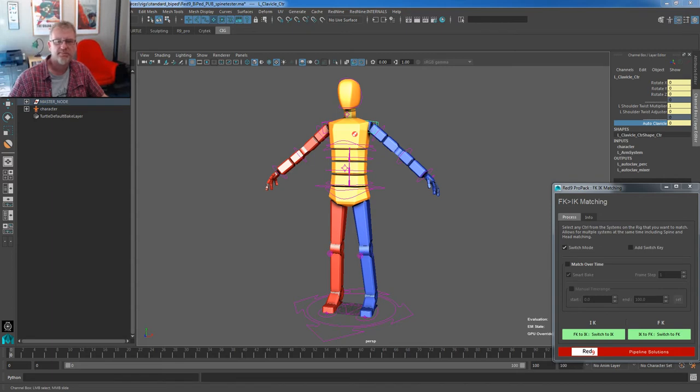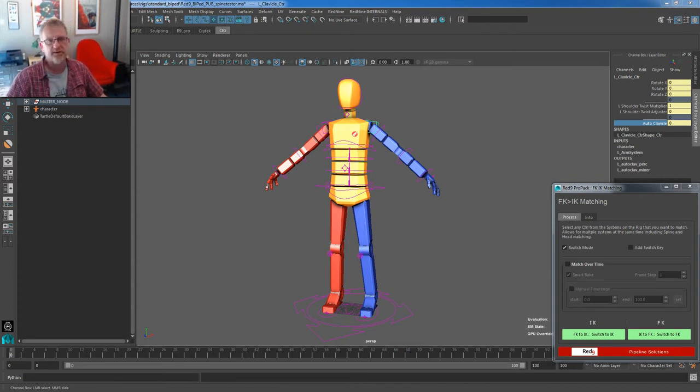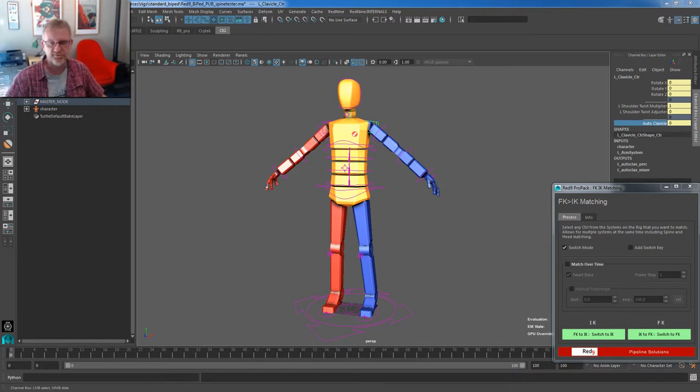Hello and welcome to another Red9 demo. This one is quite a major update to the way we handle IK and FK systems and switching spaces within the rigs.